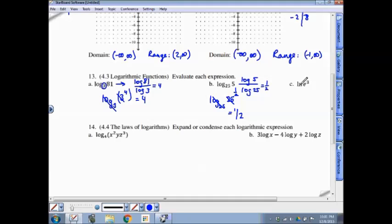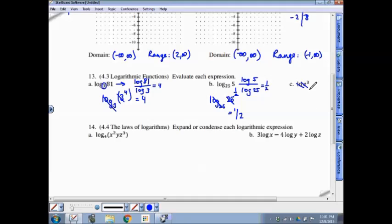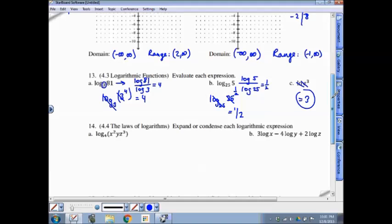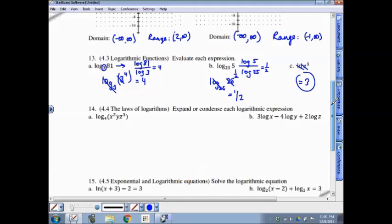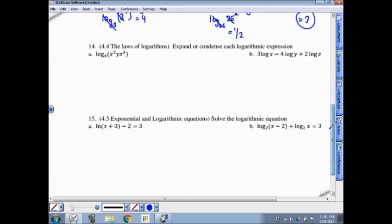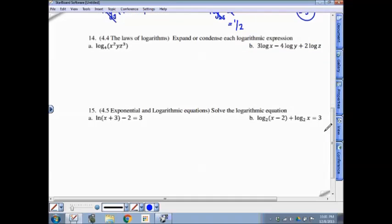For part C, the natural log — remember it's just a logarithm with a base of e. If the natural log has a base of e and the exponential term also has a base of e, the natural log cancels the base, leaving the exponent directly.